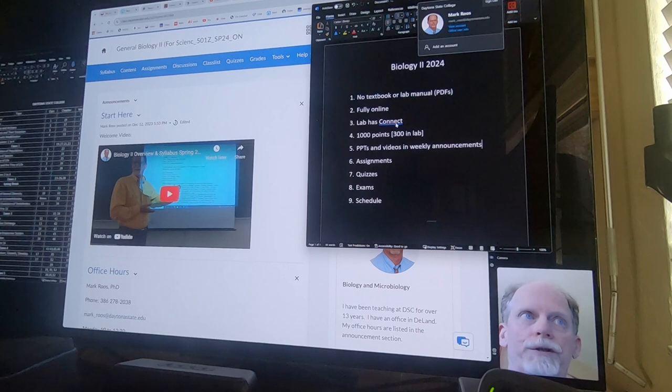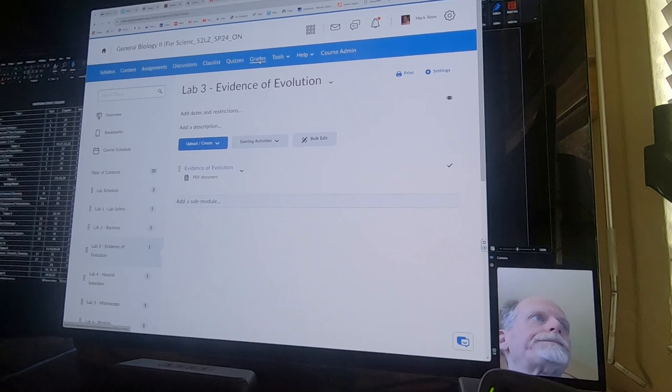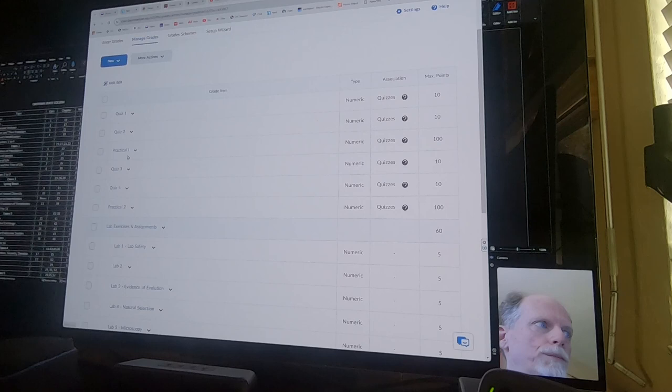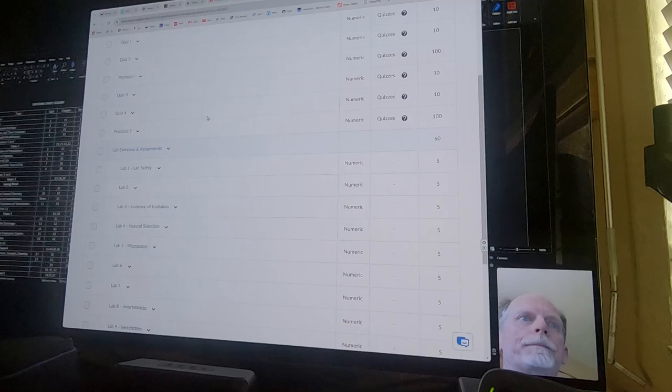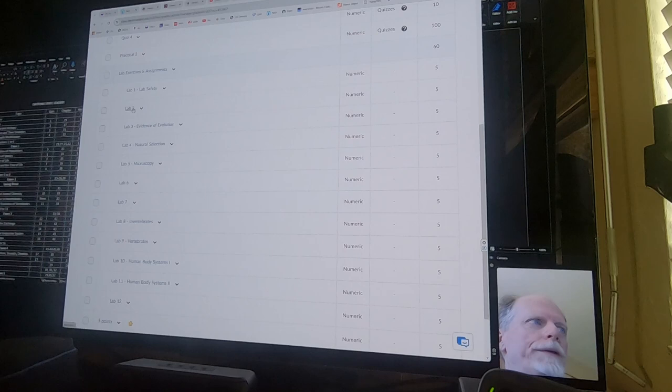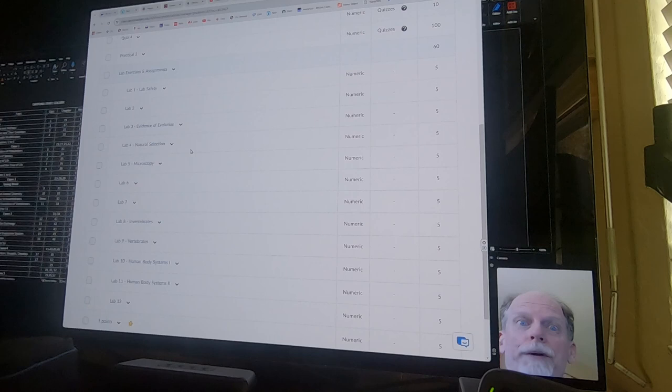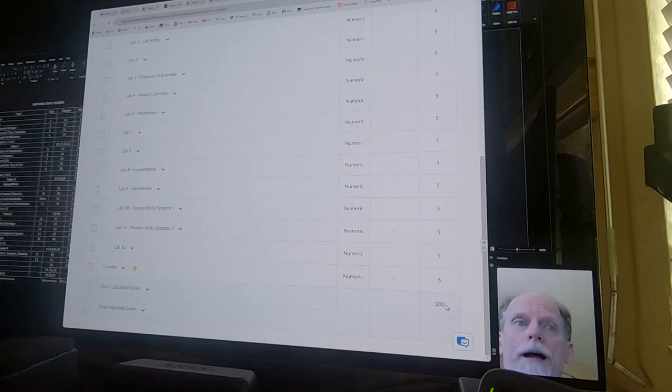You're going to earn 1,000 points. 300 of the 1,000 you'll earn in the lab. So if you went to the lab gradebook under grades, there's a list of quiz 1, quiz 2, practical 1, quiz 3, quiz 4, practical 2. And then these are all the virtual labs. Like, there's actually three virtual labs you watch for lab 1. So the amount of virtual labs you do to earn the five points for each one of these, there's 12 total labs.